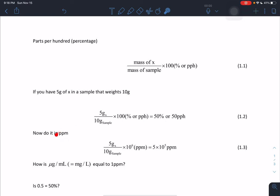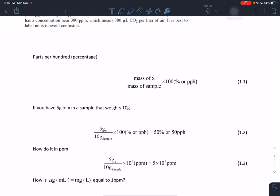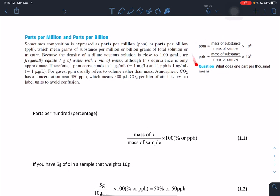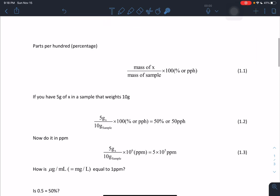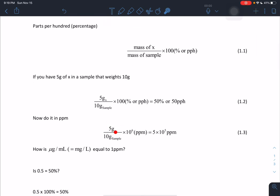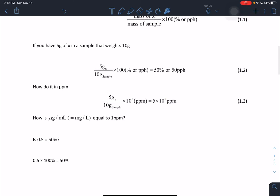Now, if we want it in parts per million, the only difference is that instead of multiplying by 10 to the 2 (which is 100), we multiply by 10 to the 6. Parts per hundred has the familiar percent symbol, while parts per million may not have a standard symbol. So for our example, 5 grams of X divided by 10 grams of sample, times 10 to the 6, gives us 5 times 10 to the 5 parts per million.